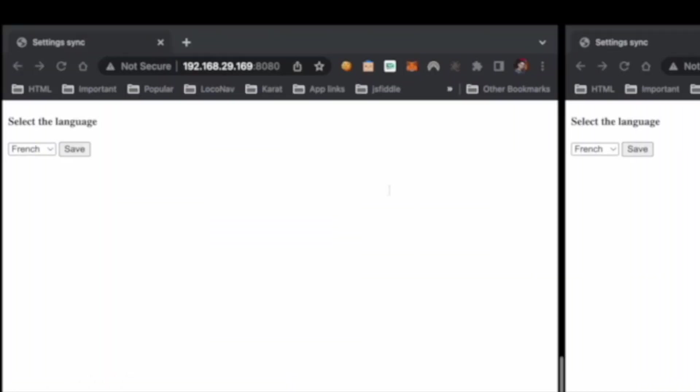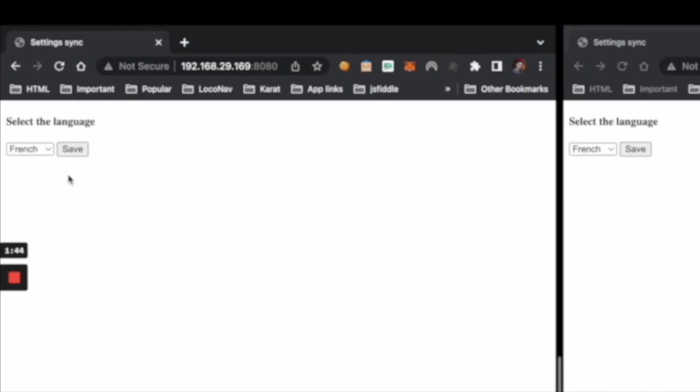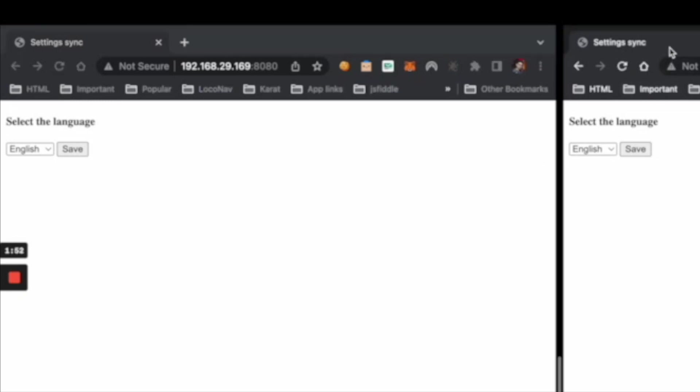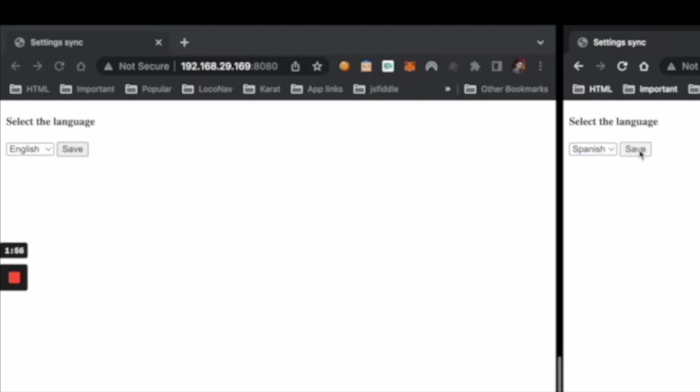So let's see how it's working now. So let's say this is French selected. If I select English and click on save, you see in the other tab, which is altogether a different tab, it is syncing. When I'm changing something from here and click on save, the same thing is happening here.